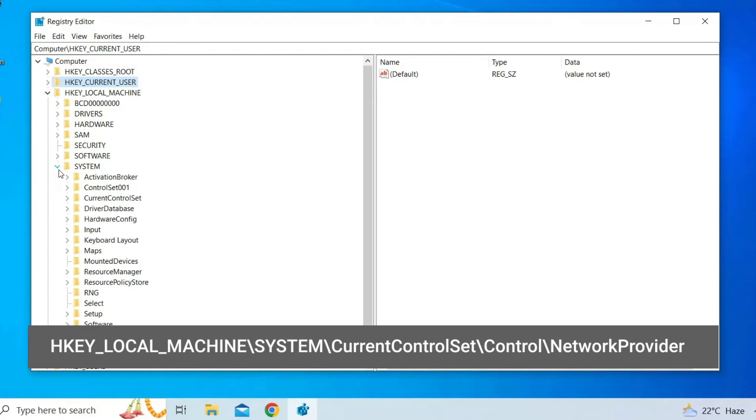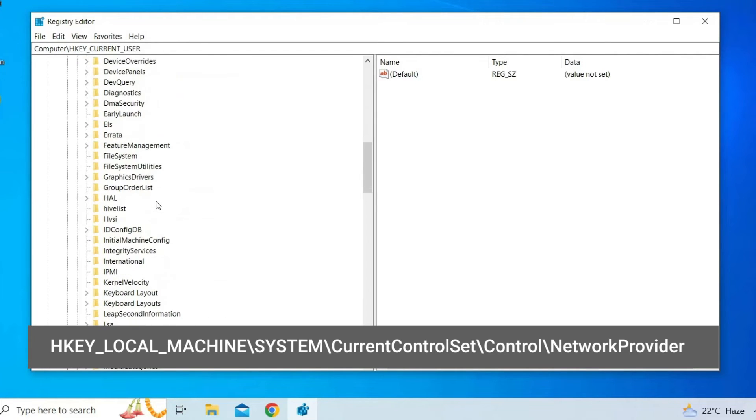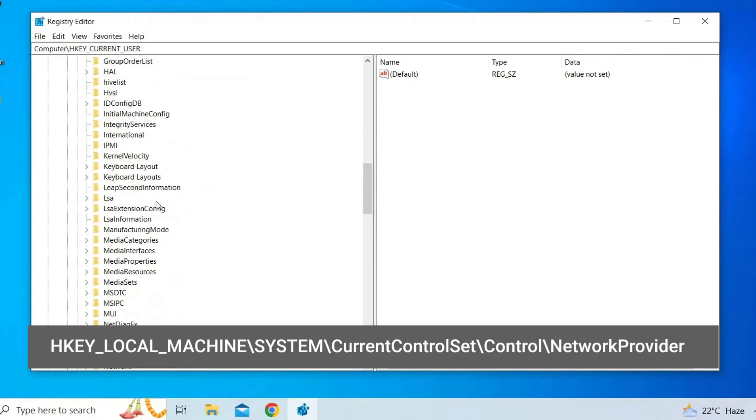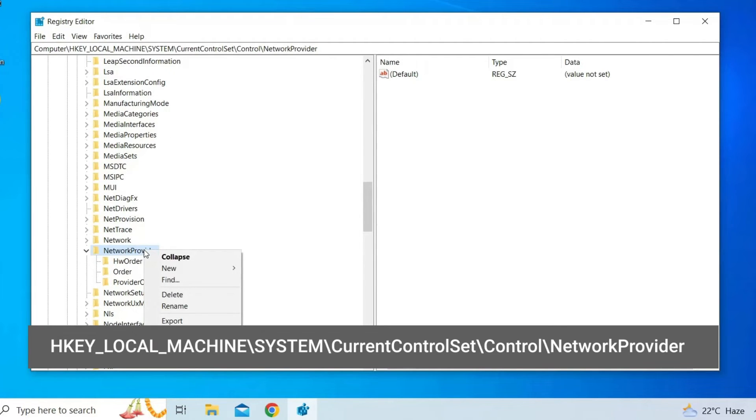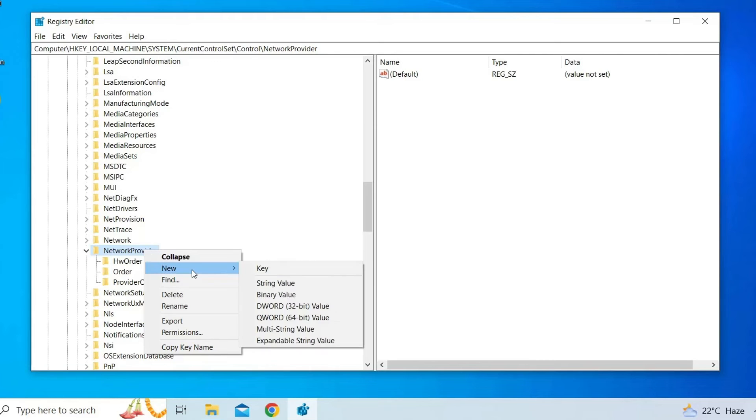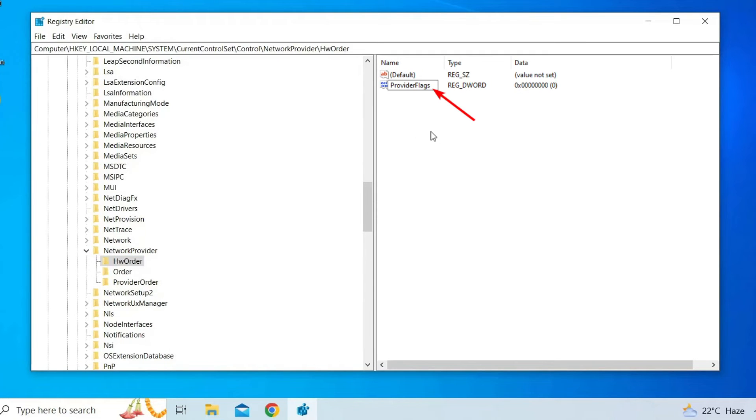Navigate to the following registry key: HKEY_LOCAL_MACHINE backslash SYSTEM backslash CurrentControlSet backslash Control backslash NetworkProvider. Right-click on the NetworkProvider key and select New, then DWORD 32-bit value. Name the new value ProviderFlags and press Enter.